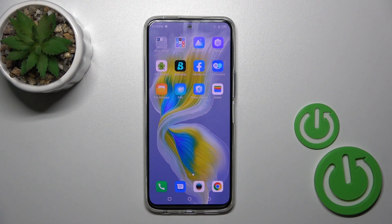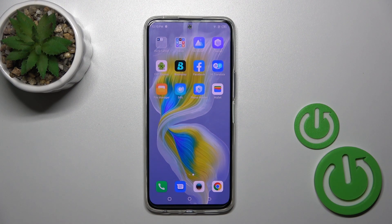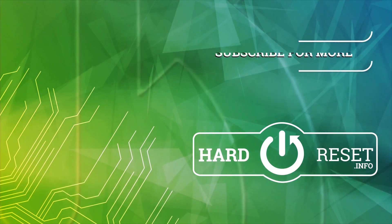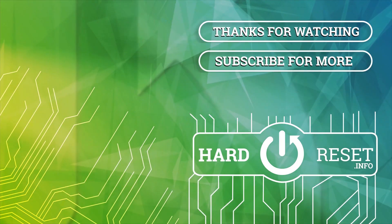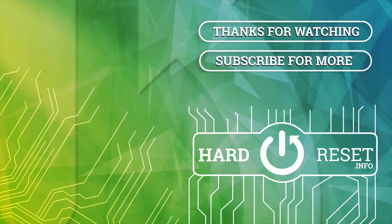So that's it. Thank you for watching, and if you find this video helpful, leave a thumbs up and subscribe to our channel. Thank you.